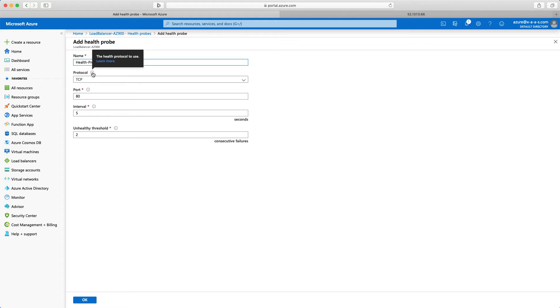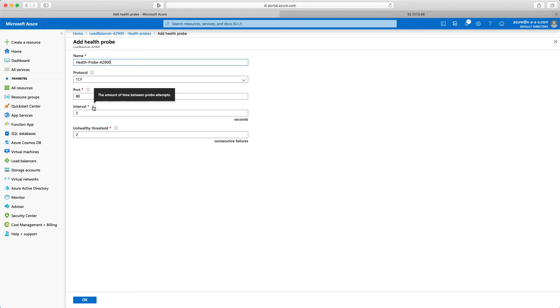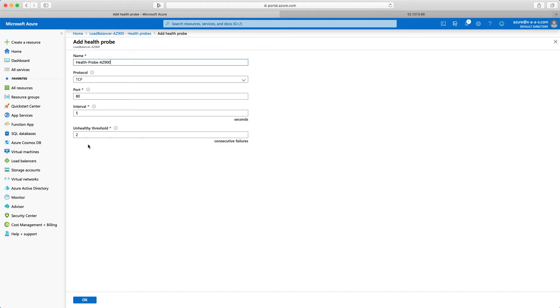So again the health protocol to use. Actually the load balancer will try to connect through TCP and port 80 to our web servers that are part of the backend pool. Now interval 5. So the amount of time between probe attempts. This is 5 seconds. So every 5 seconds I will send a health probe to the virtual machine.